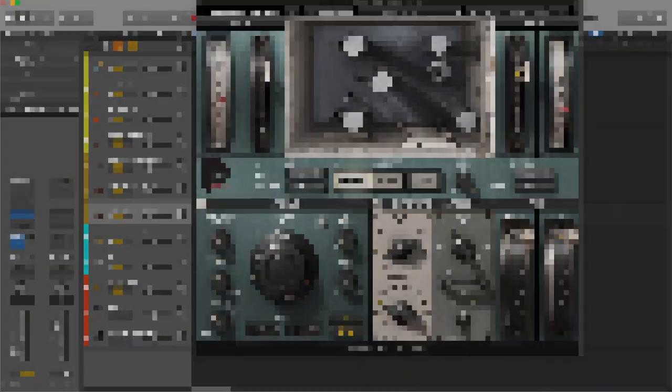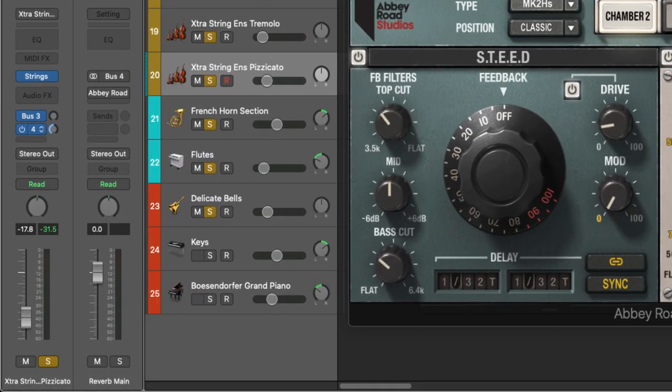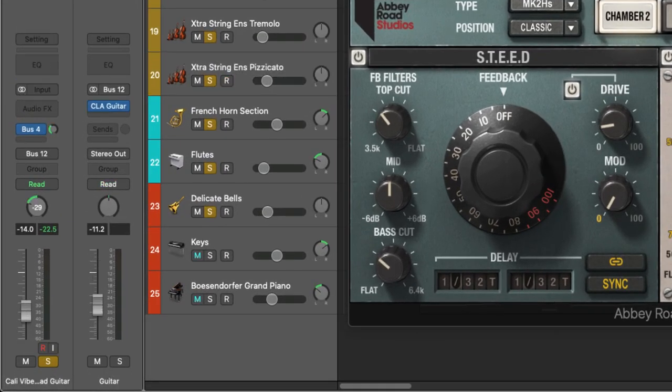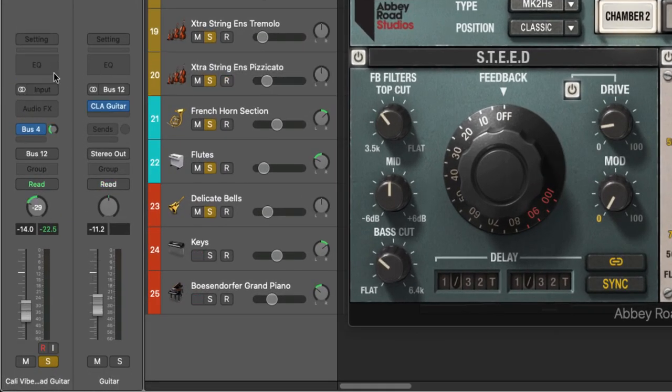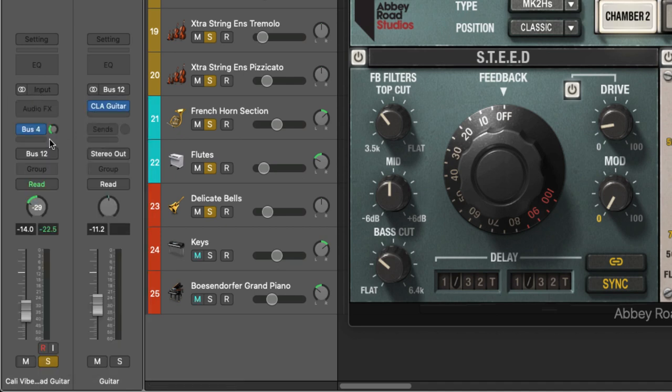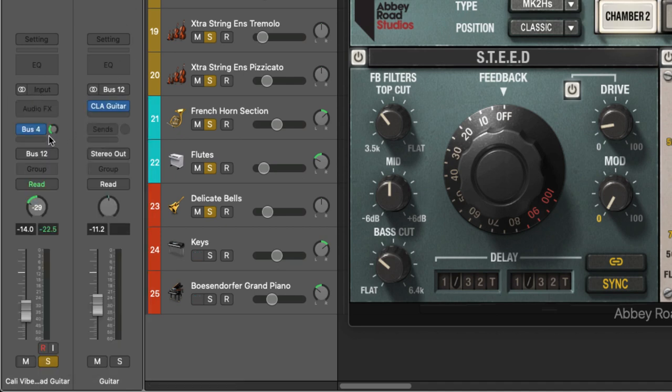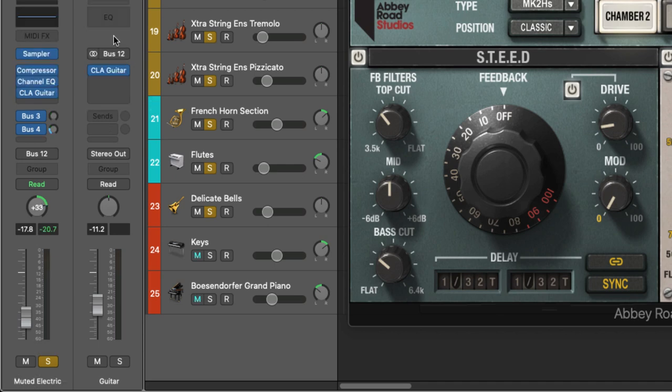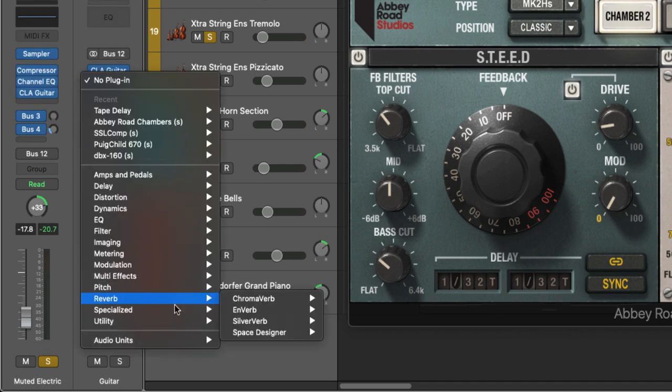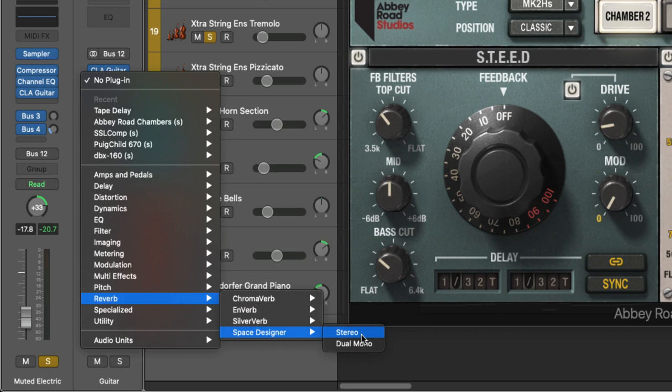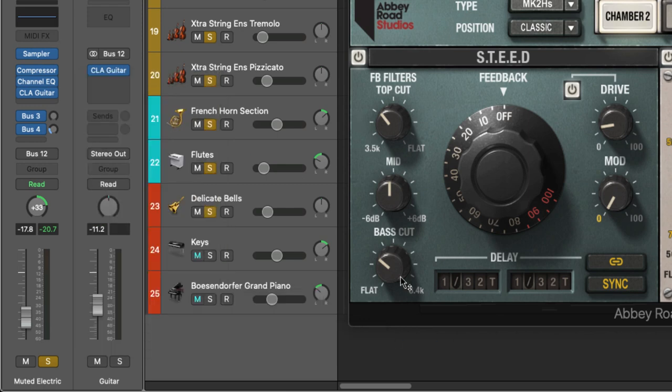Okay so reverb. Now there are a number of ways in which you can use reverb. You can have reverb on individual channels or you can have a reverb processing a bus. As you can see here I've got all of my guitars going through to this guitar bus. I can of course put a reverb on the bus right here and pass everything on that bus through that reverb.